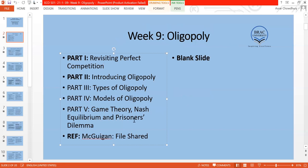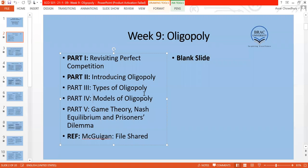Today, in Part 1 we'll revisit perfect competition and its assumptions — because we are going to break some of those assumptions to move to oligopoly. In Part 2 we'll discuss which assumptions we break to get to oligopoly, then look at types and models of oligopoly. At the end we'll introduce game theory.